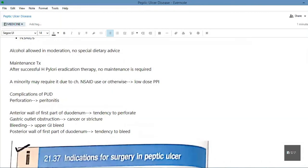Regarding maintenance therapy: after successful H. pylori eradication therapy, no maintenance therapy is required. However, a minority may require low-dose proton pump inhibitors if they are chronically using NSAIDs or have another reason necessitating it.